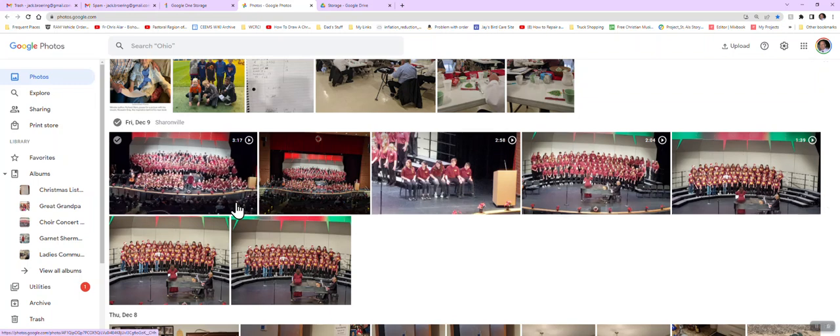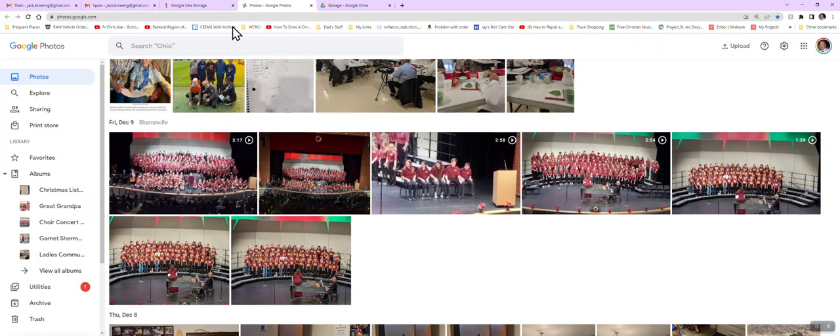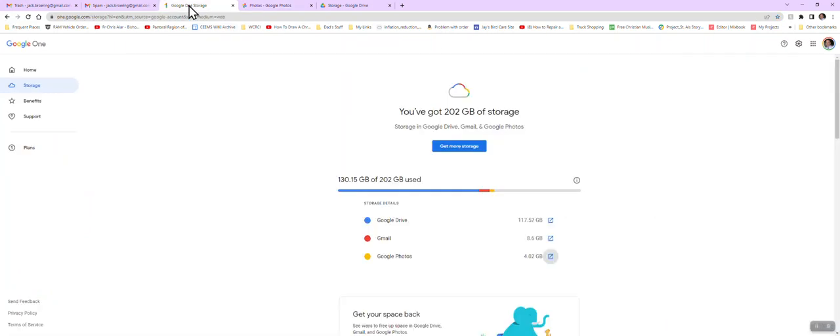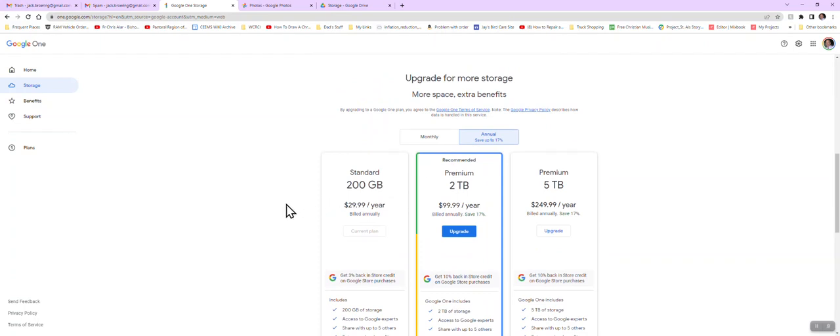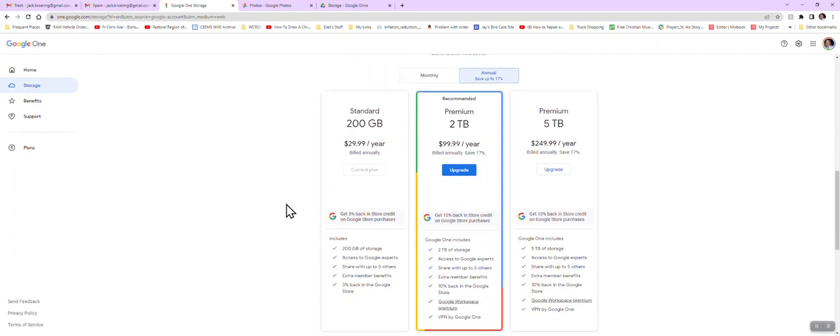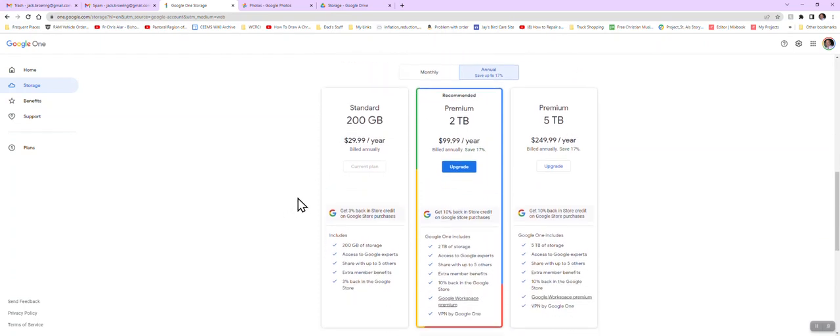Now suppose you say, gosh, I want to keep all that stuff. What do I do? Well, you could go to Get More Storage, and this shows the prices.